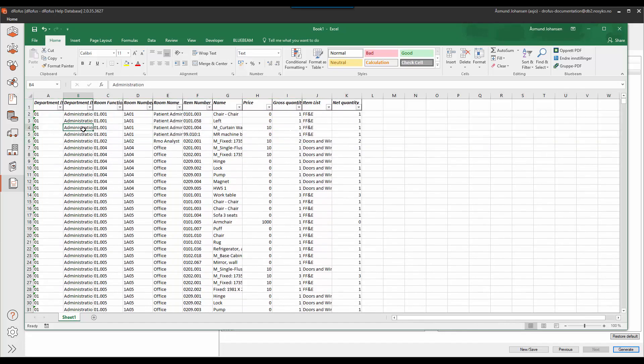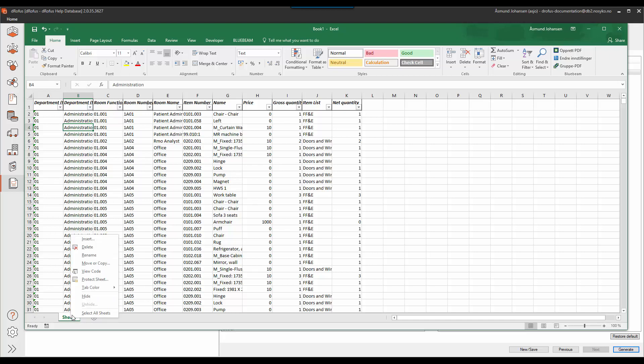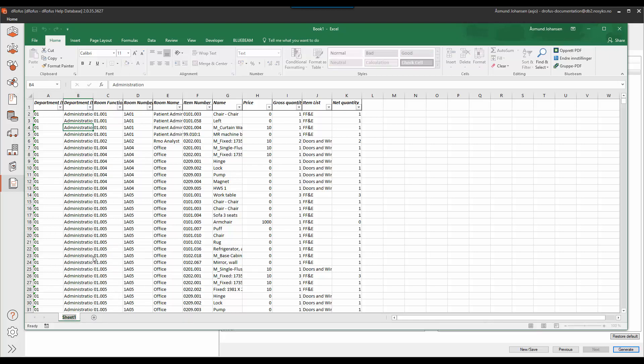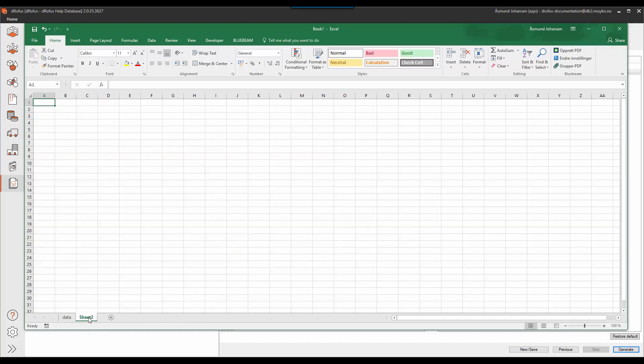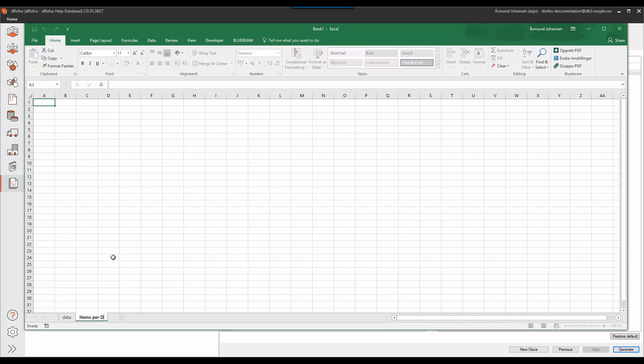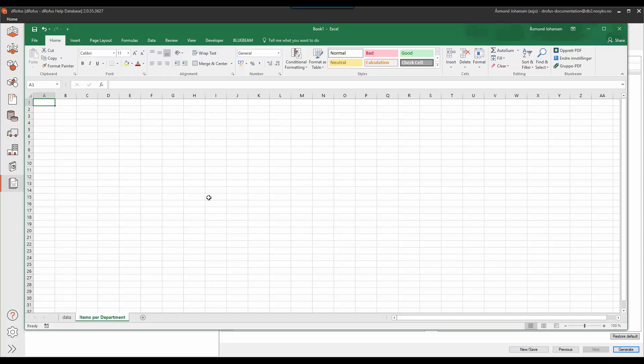I can also rename my sheet, the first sheet here, to simply being a data sheet saying this is where I want to export my raw data from Dirofus. And I will create a second sheet which I will call the actual report items per department for example. So this is where I want to build my sorting and layout of my Excel export.